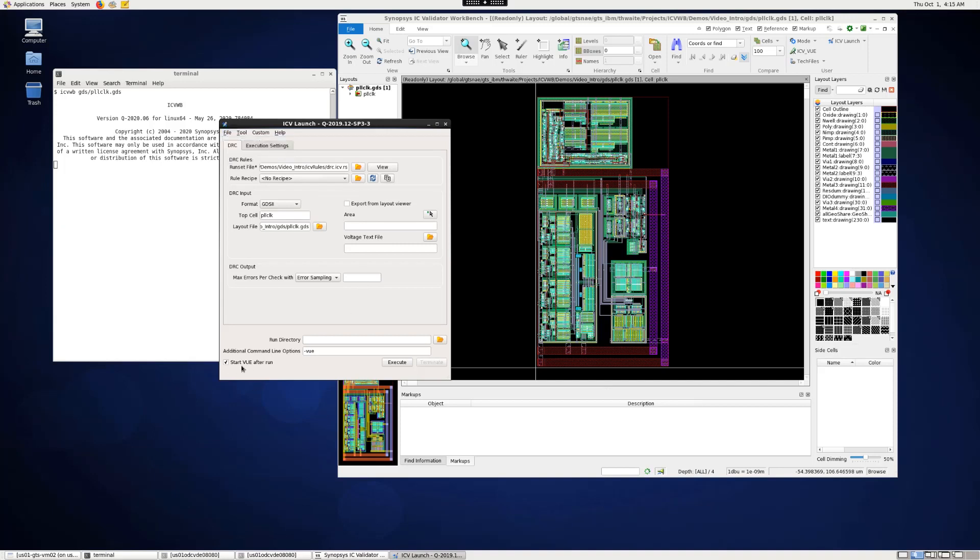Make sure to keep the start view after run button checked so that view will open automatically once the run is complete. Click execute to start the run.